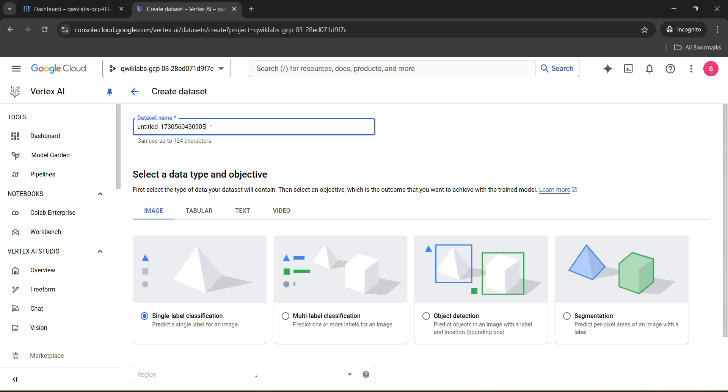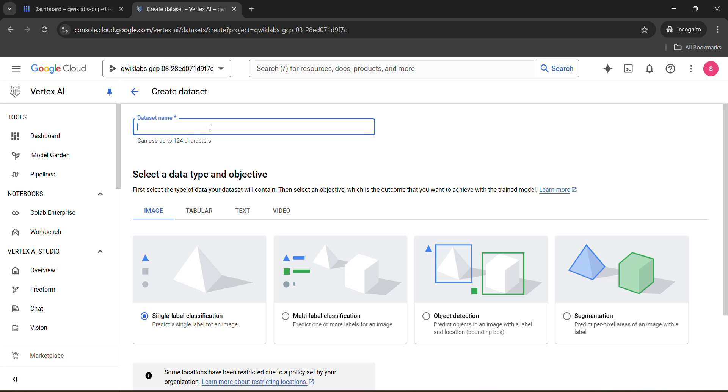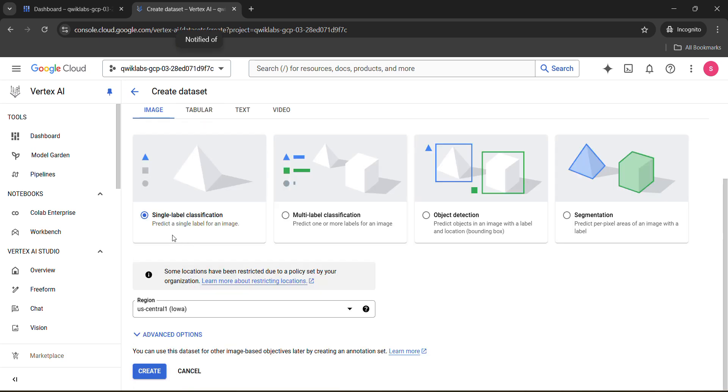Now instead of this dataset name, select it, remove it, and give any name. I am giving the being notified name, which is my channel name. Now scroll down, make sure it is set to the single label classification, and click on create button.